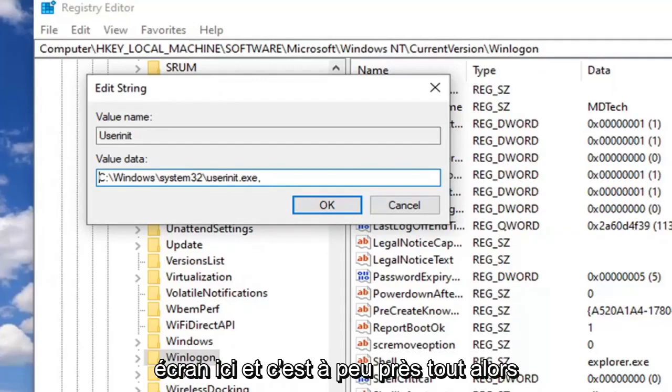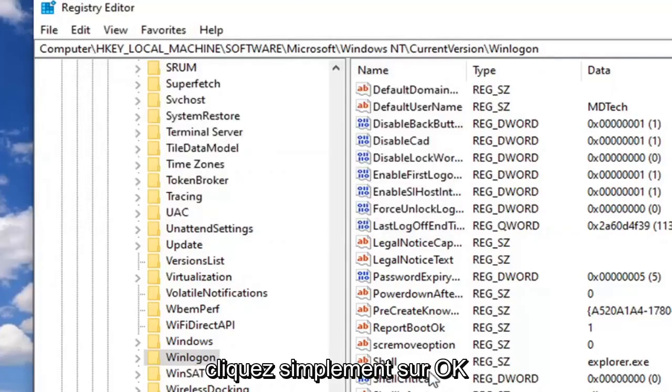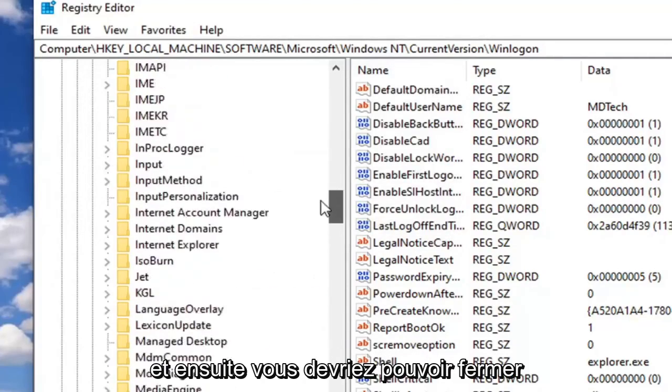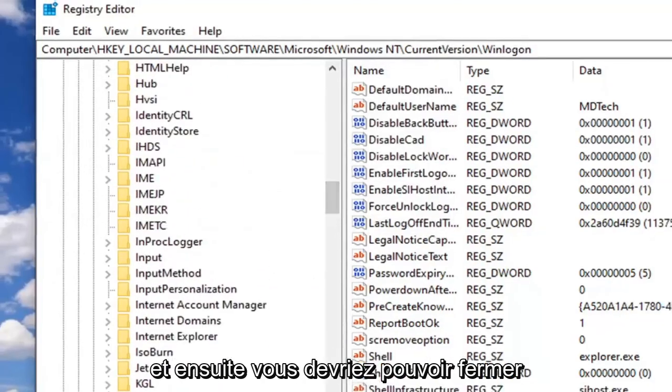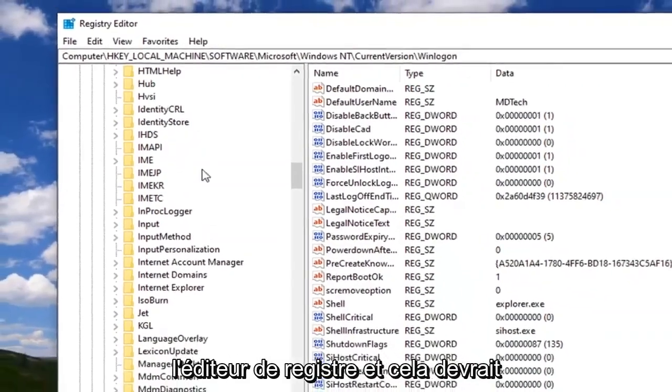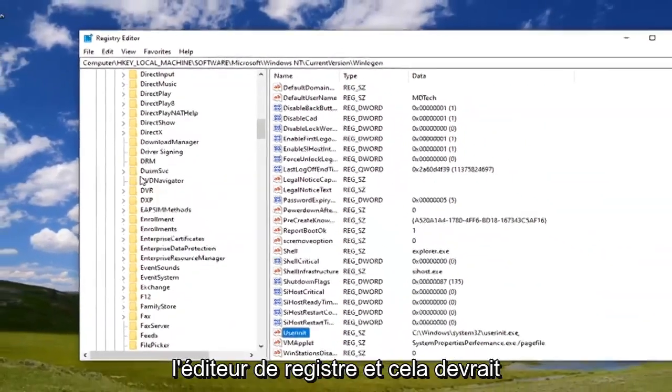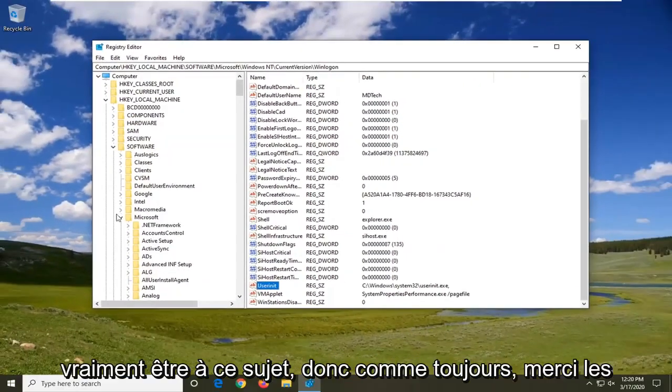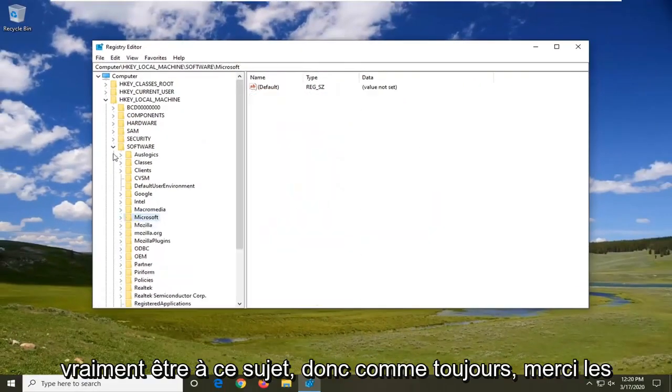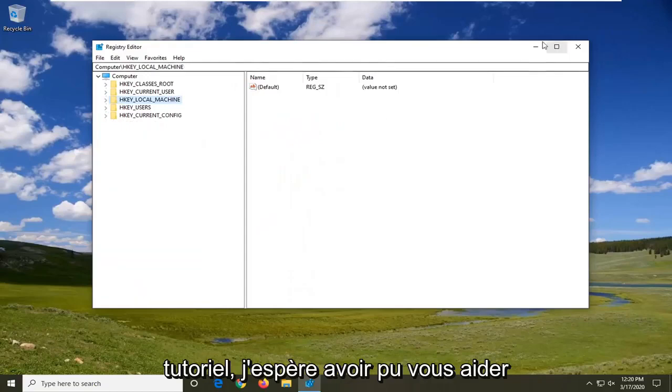That's pretty much it. Just click OK and you should be able to close out of the Registry Editor. As always, thank you guys for watching this brief tutorial. I hope I was able to help you out.